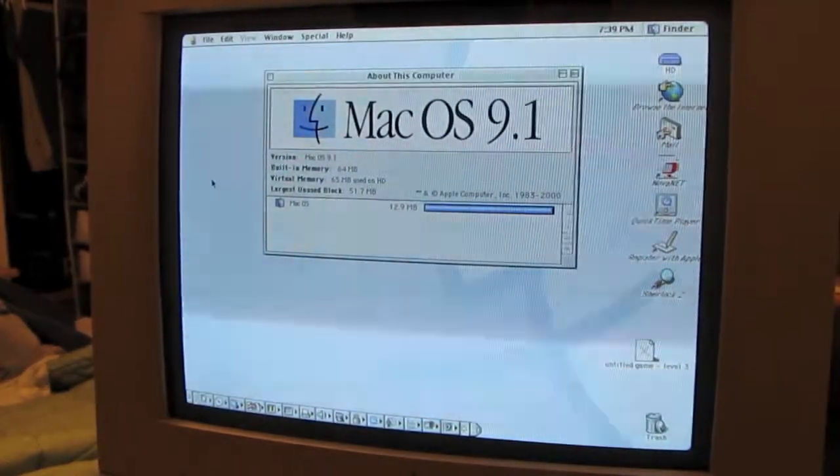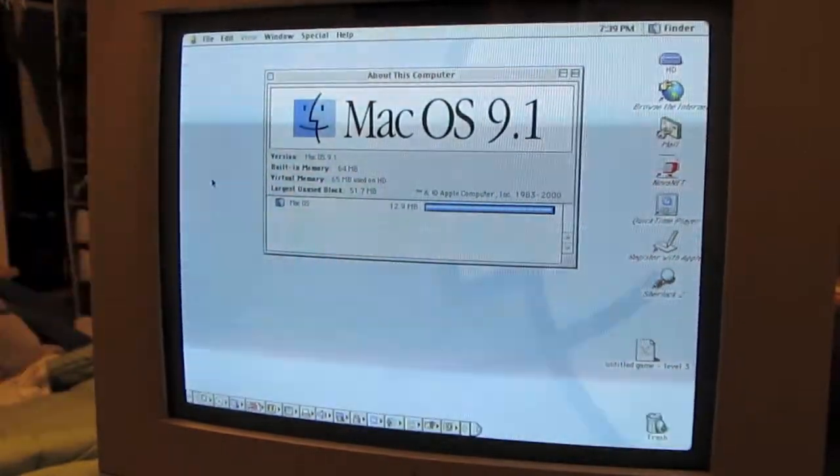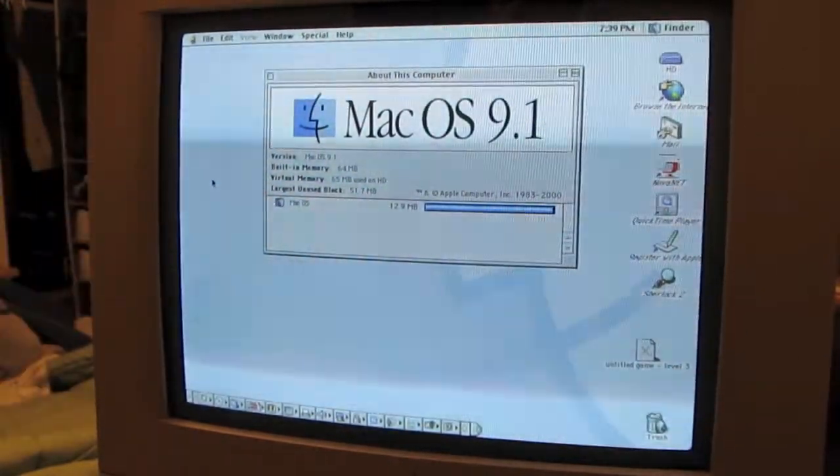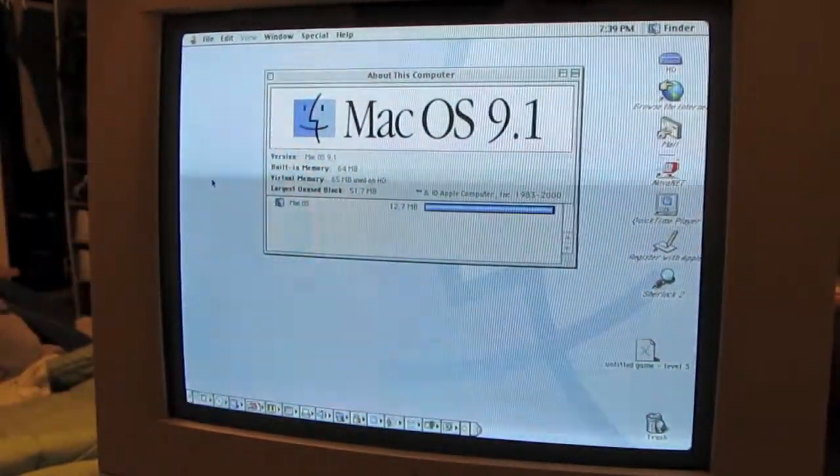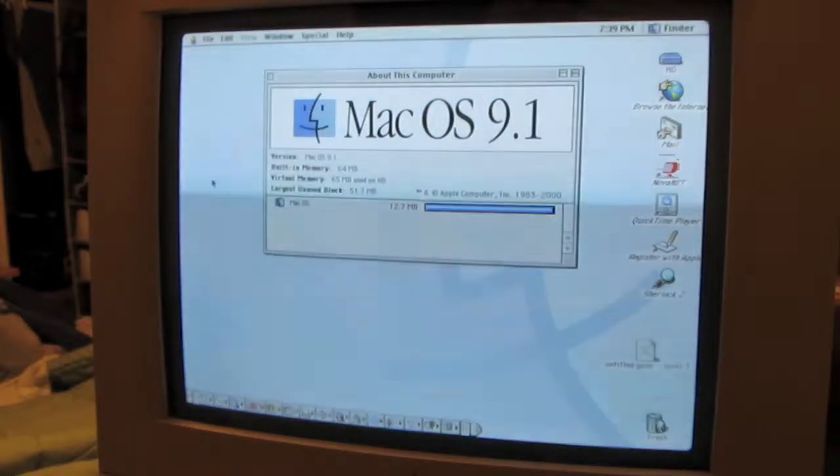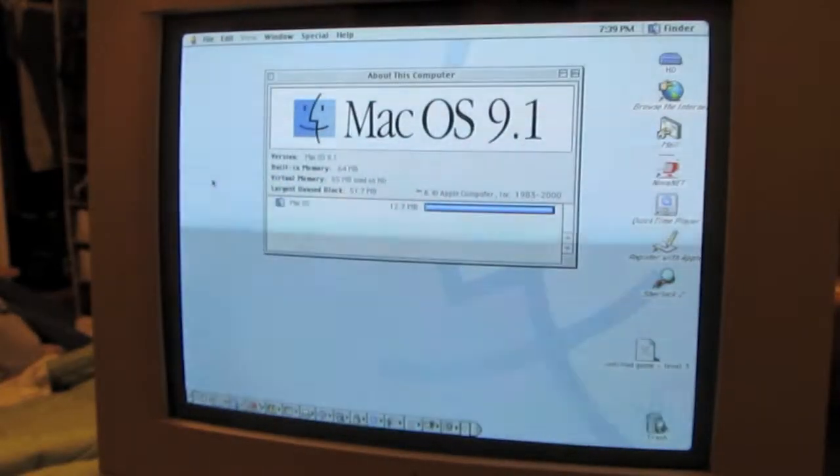Look at that. 64 megs of RAM. 64 virtual meg. Wow, 65 megs of virtual memory. What is that?